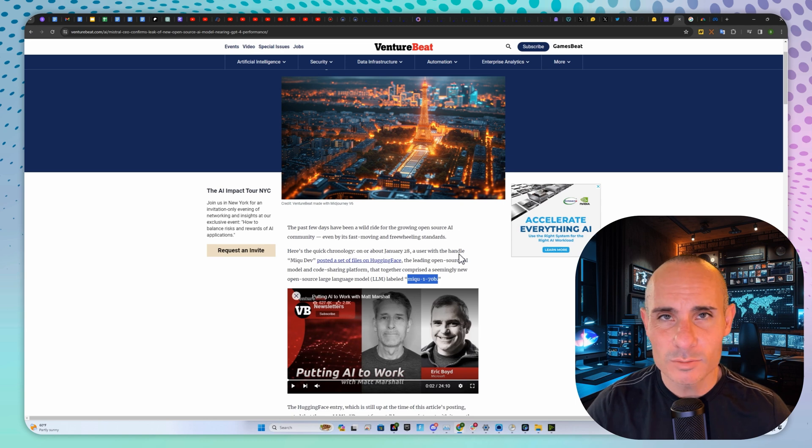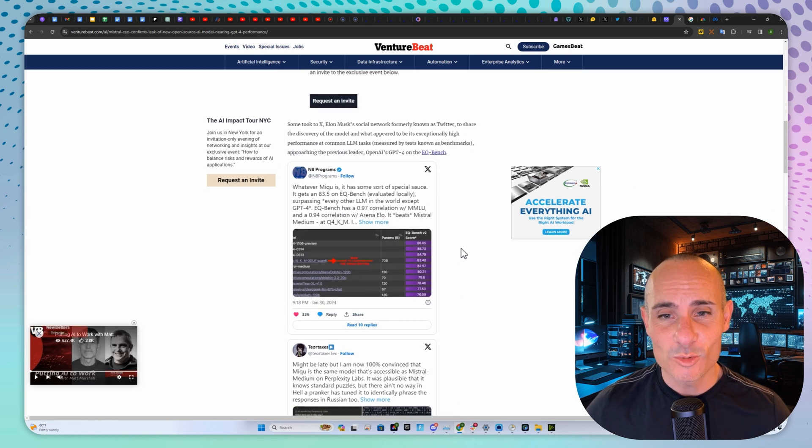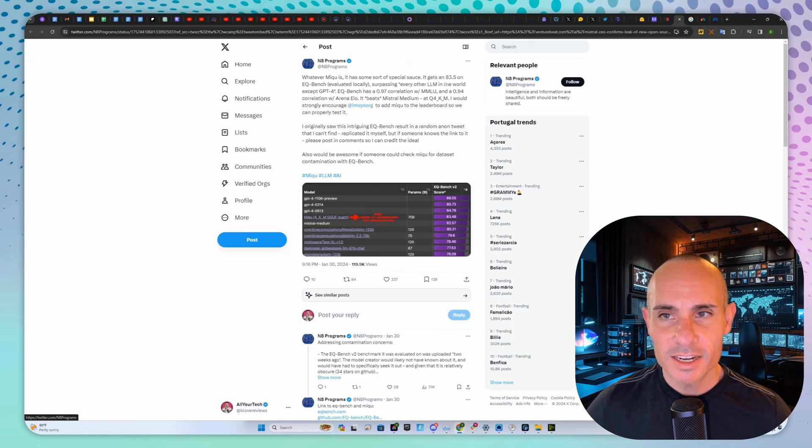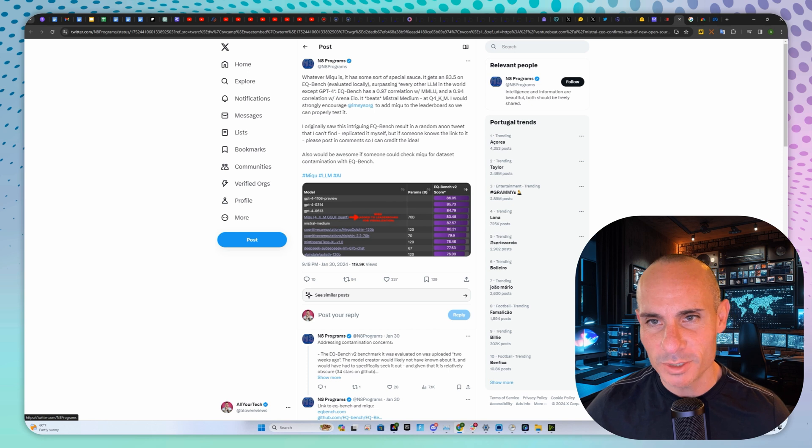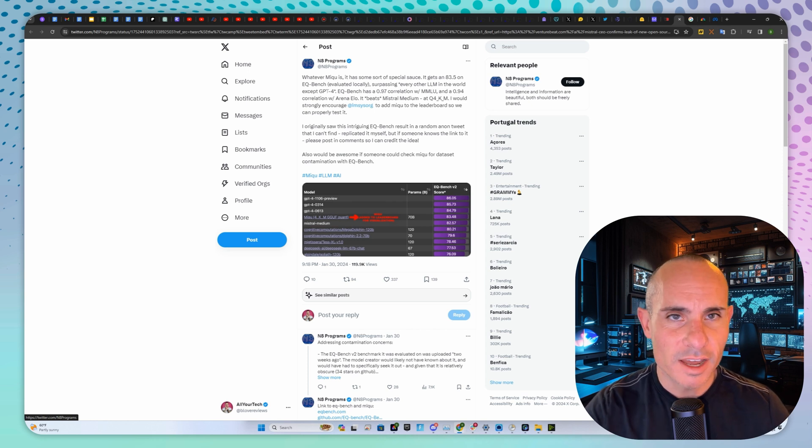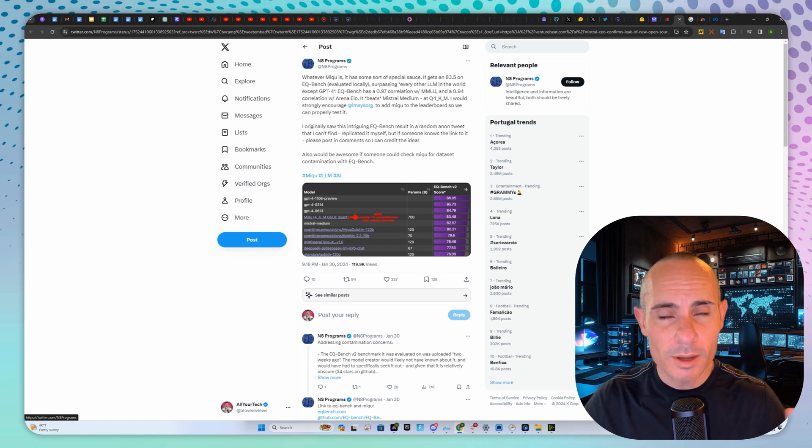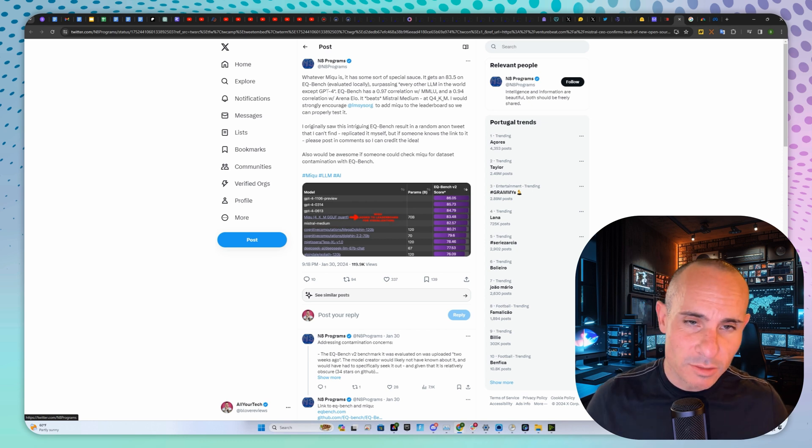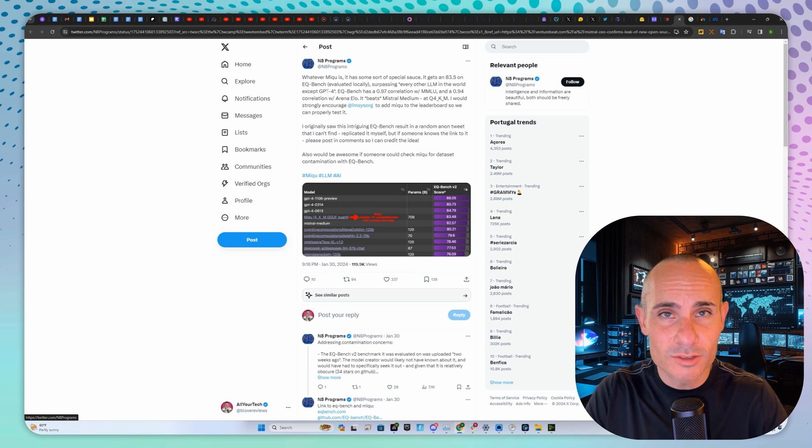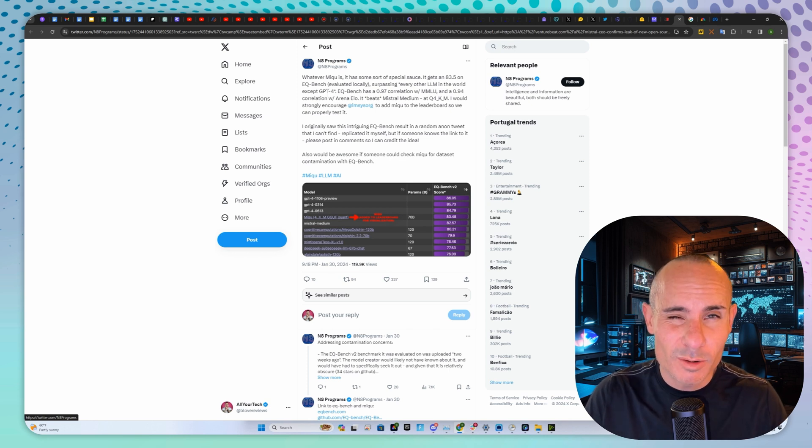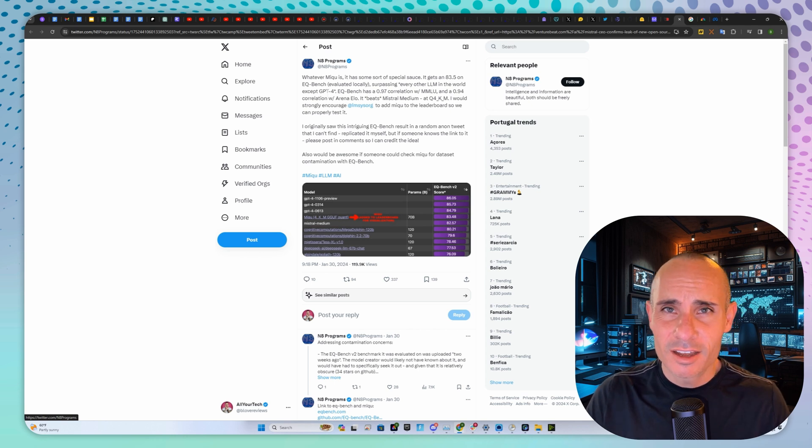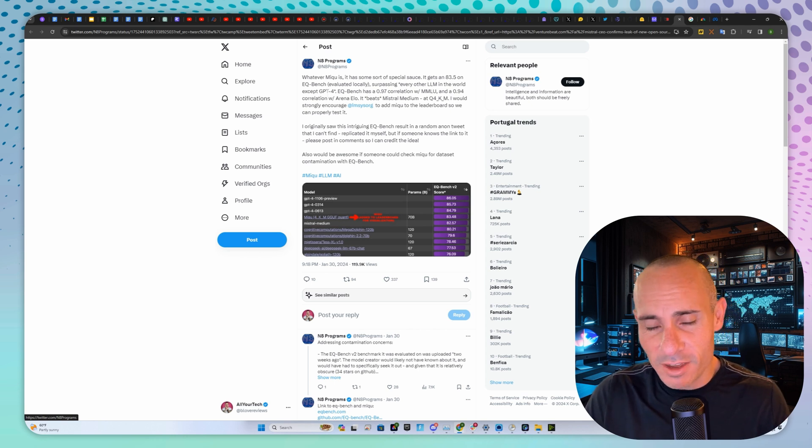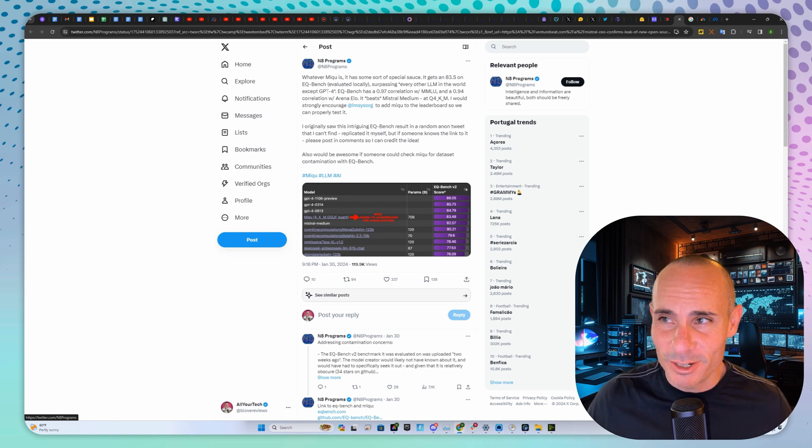Pretty freaking amazing. The Mistral team has some secret sauce behind them and they're doing some really cool stuff. It gets an 83.5 on EQ bench, surpassing every other LLM in the world except GPT-4. This was before they figured out this was actually just a leak of one of the internal Mistral models. OpenAI is probably kicking back, giggling inside, because all these models are approaching GPT-4 performance, and you know they've already got GPT-5 pre-trained, going through RLHF, getting fine-tuned, and they're going to drop something impressive soon.